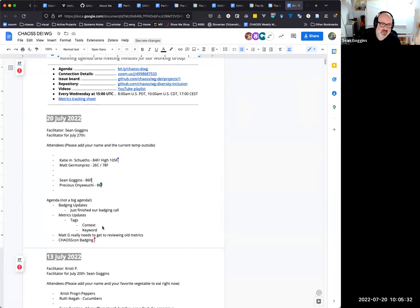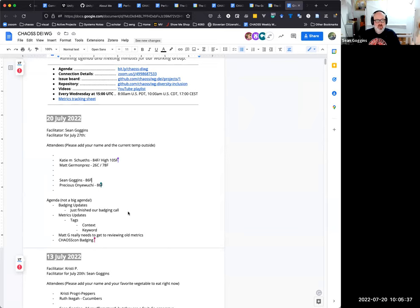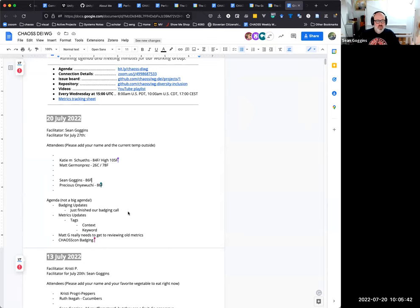And we have just a few badging updates to kick things off. We had a badging meeting earlier today and Matt, do you want to share all the things we talked about there?